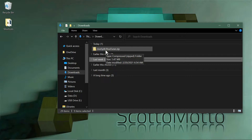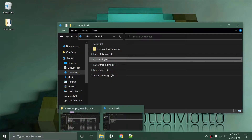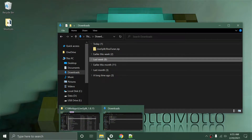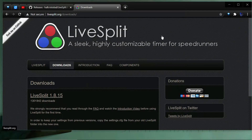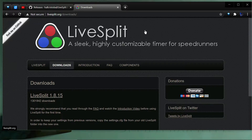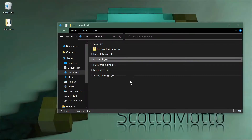You'll also need MSI Afterburner — I'll leave a link in the description. I have a full video on the channel about setting up MSI Afterburner, which is very useful for recording FPS, CPU monitoring, and GPU usage. I'll put a card up and leave a link in the description for that tutorial.